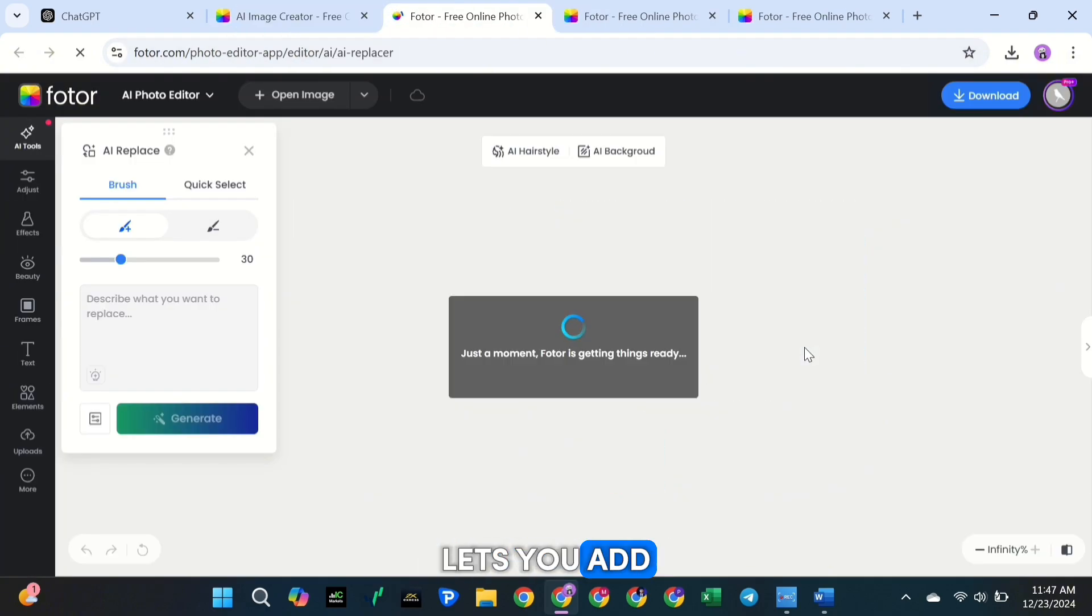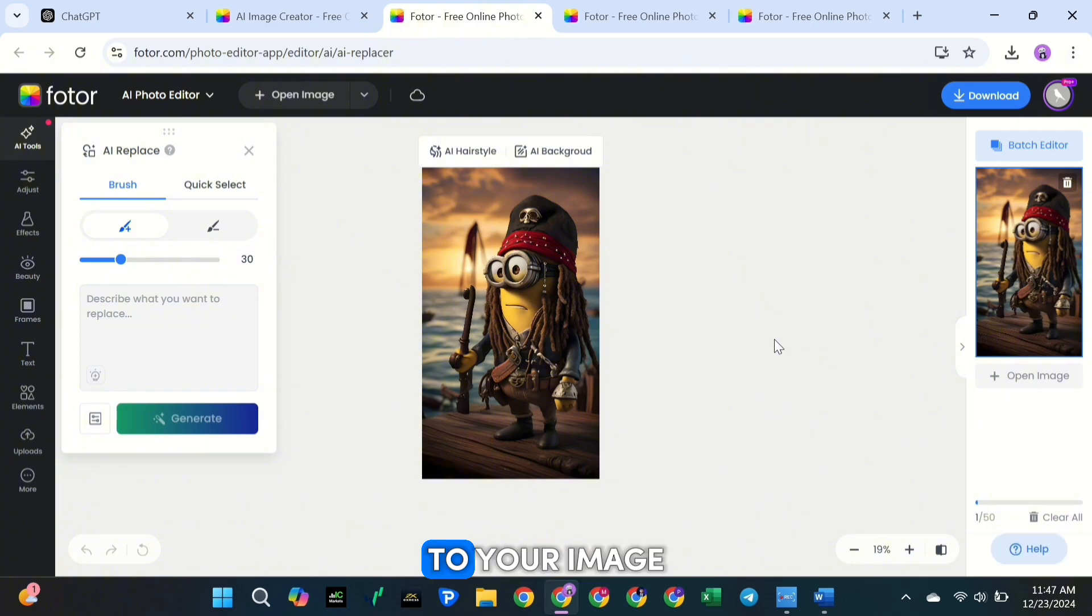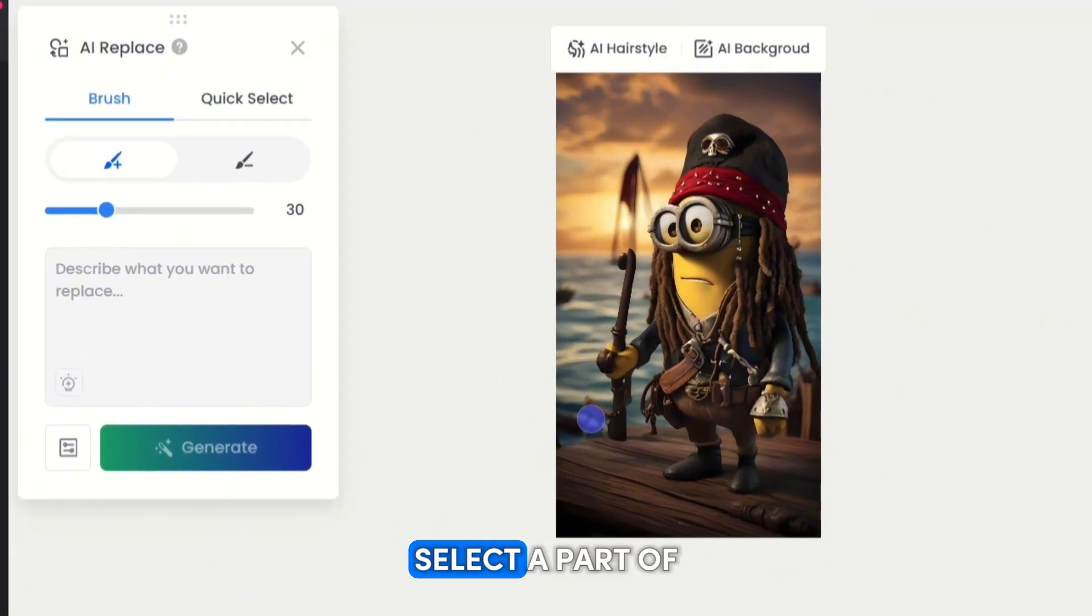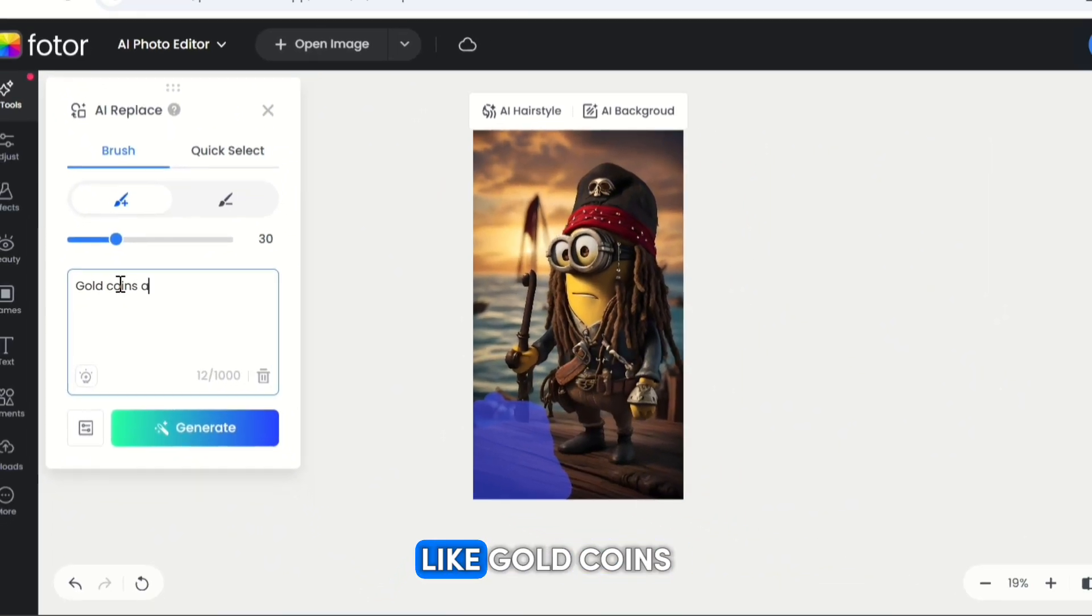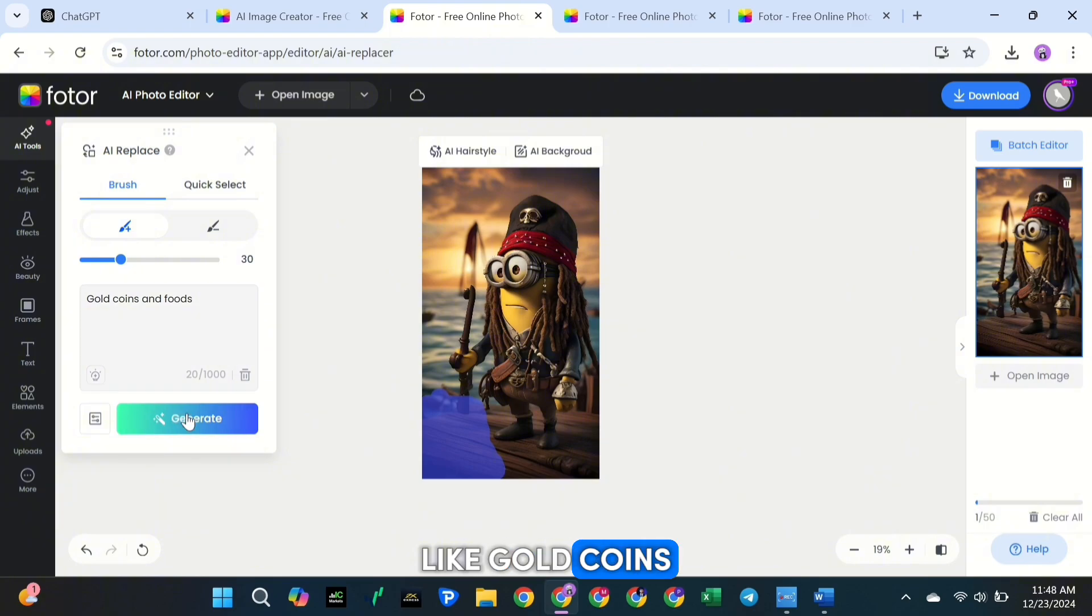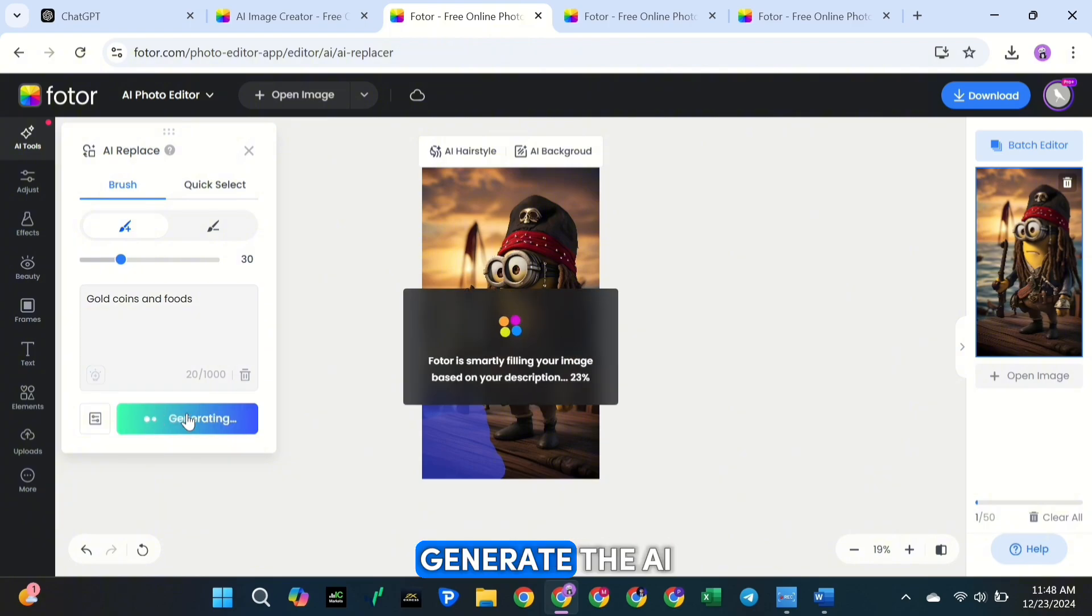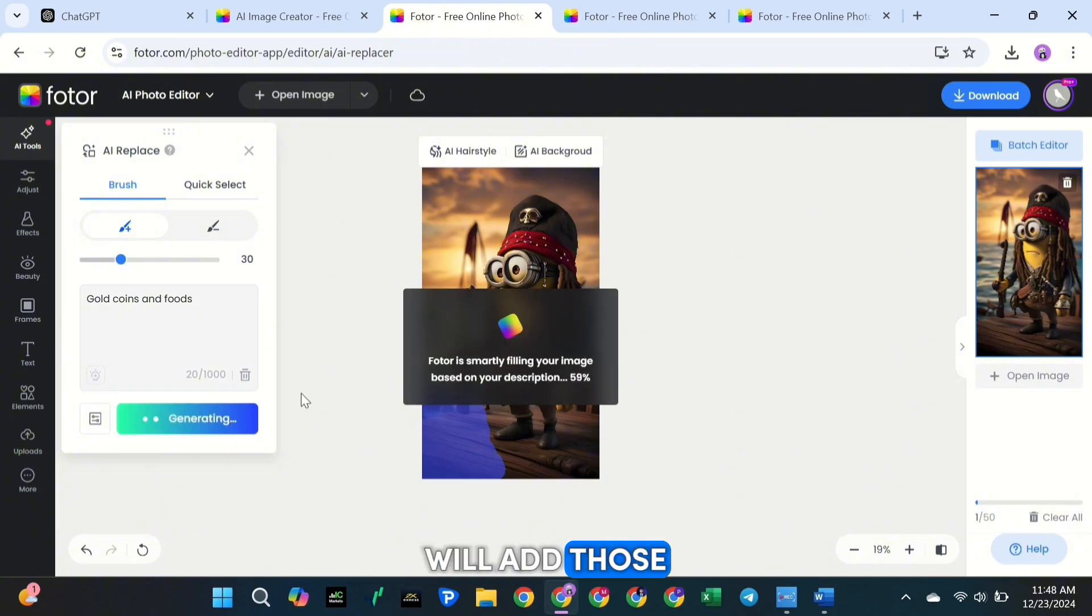But my favorite is the AI Replacer. This tool lets you add extra details to your image. Here's how it works. Select a part of your image, type what you want to add, like gold coins, and click Generate. The AI will add those gold coins to your image.